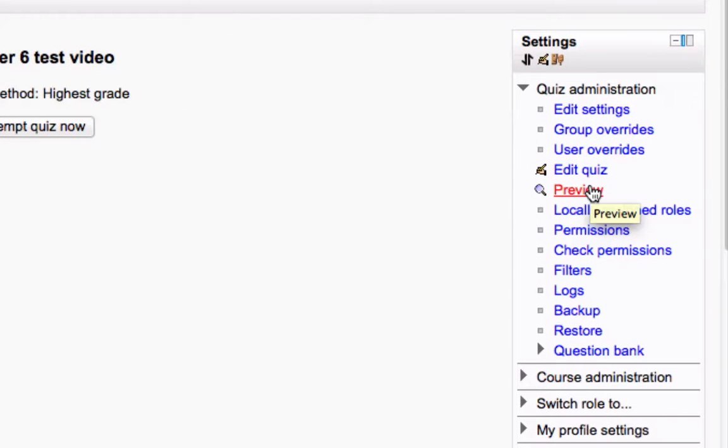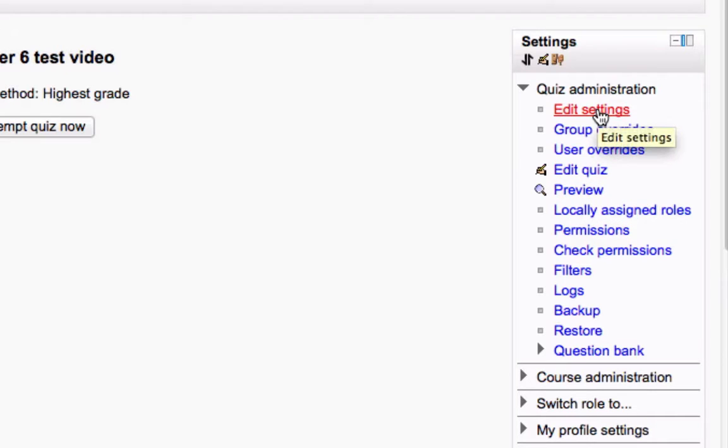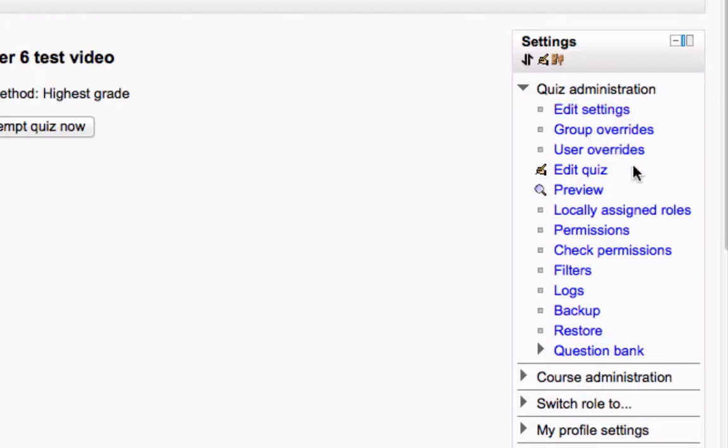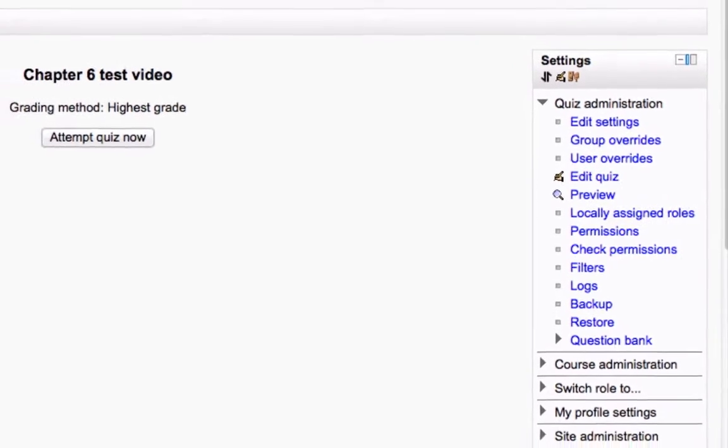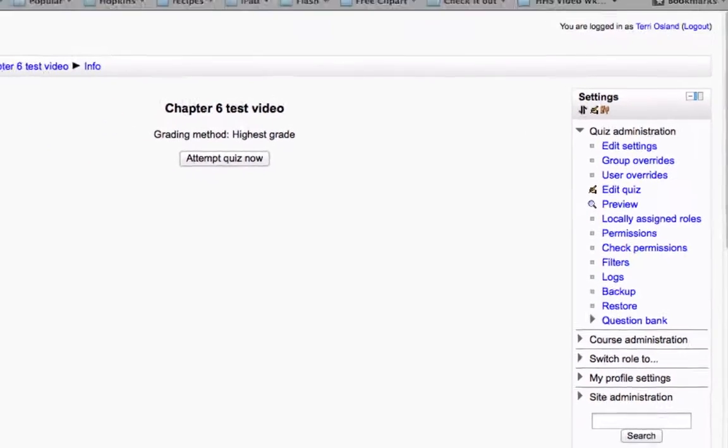Now, the other thing is, if you want to change the overall settings for the quiz, you'll click on edit settings. And that's the first thing that you fill out when you add a quiz. So I'm going to show you that in just a moment. And then lastly, you have the ability to edit quiz. That means edit which questions you put on it from the bank.